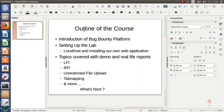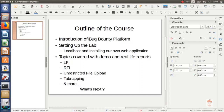In this video we are going to look at the outline of the course. The first topic is an introduction to bug bounty platforms. We will look at the websites which provide bug bounty programs and we will see how you can start with bug bounty programs.